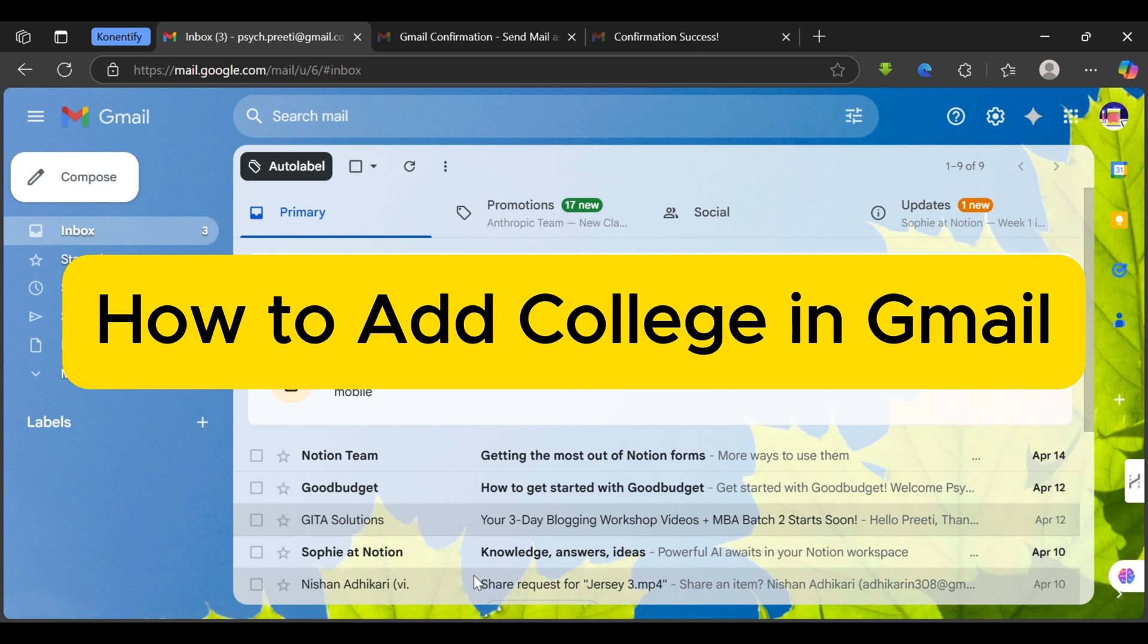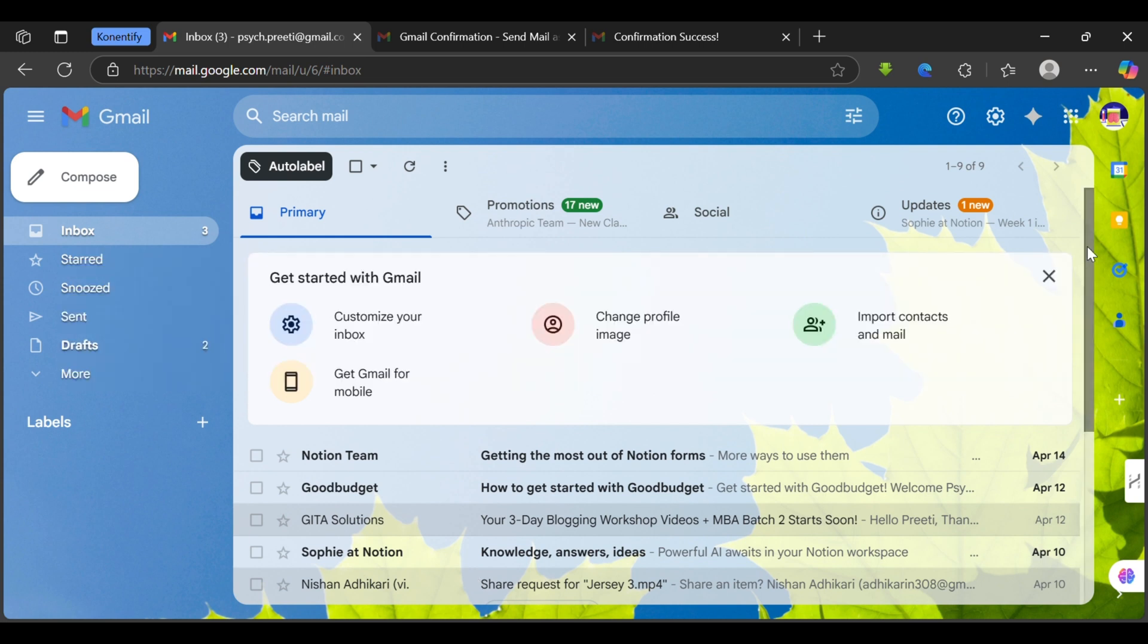How to add colleagues in Gmail. Alright, want to keep track of all your emails in one spot? Let's add your colleague's email to your Gmail account. It's simpler than you might think.